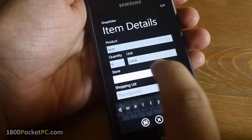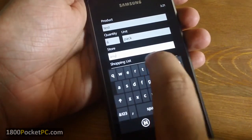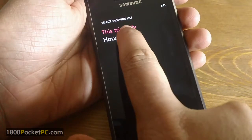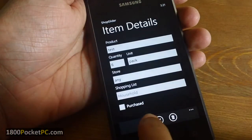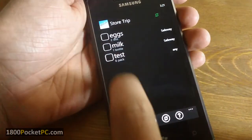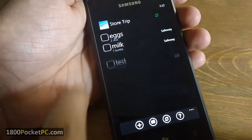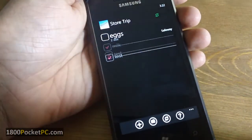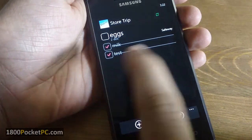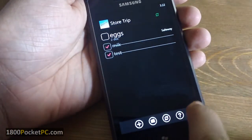You can specify a store if you want and add it to a shopping list, and that will show up there. When you're in the store and you take an item, it'll get crossed off, so that way it's easier to see what you've bought.